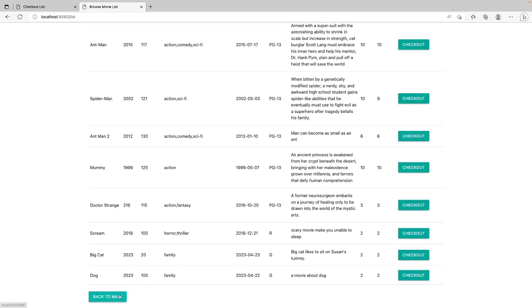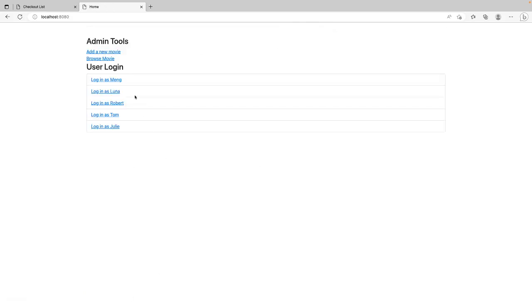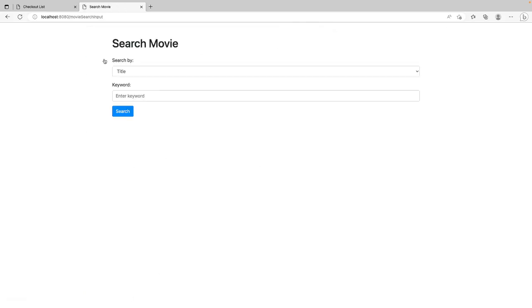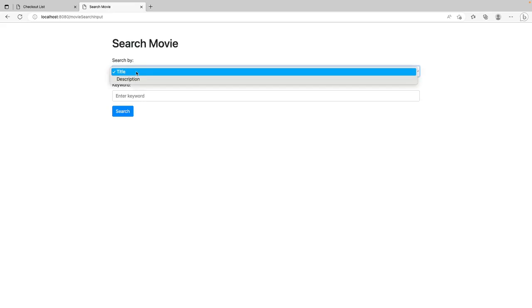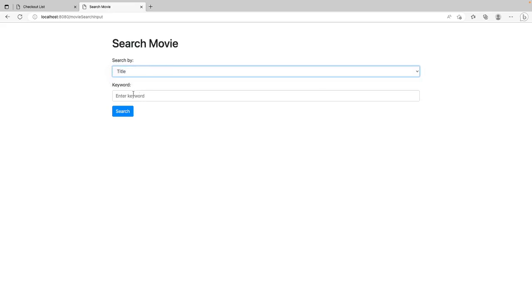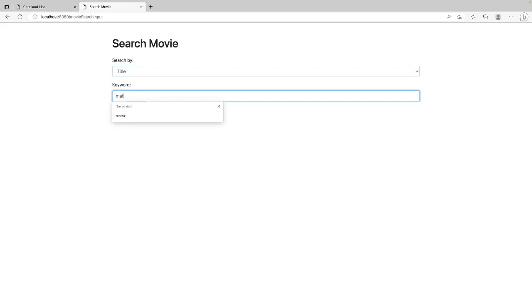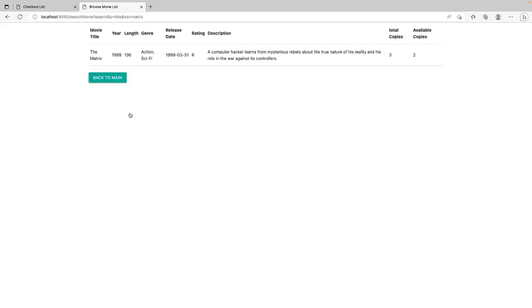Back to Main. We can also search movie. If we search by title. Let's say I'm going to find Matrix. This one. And we found the matrix movie.